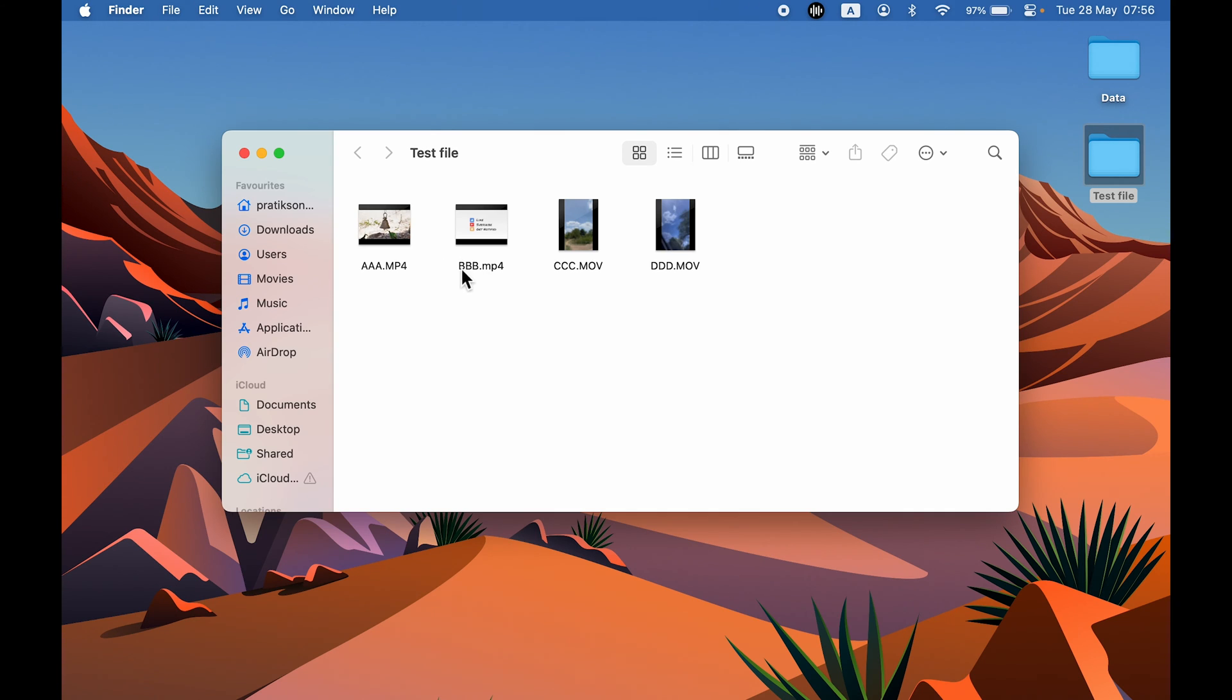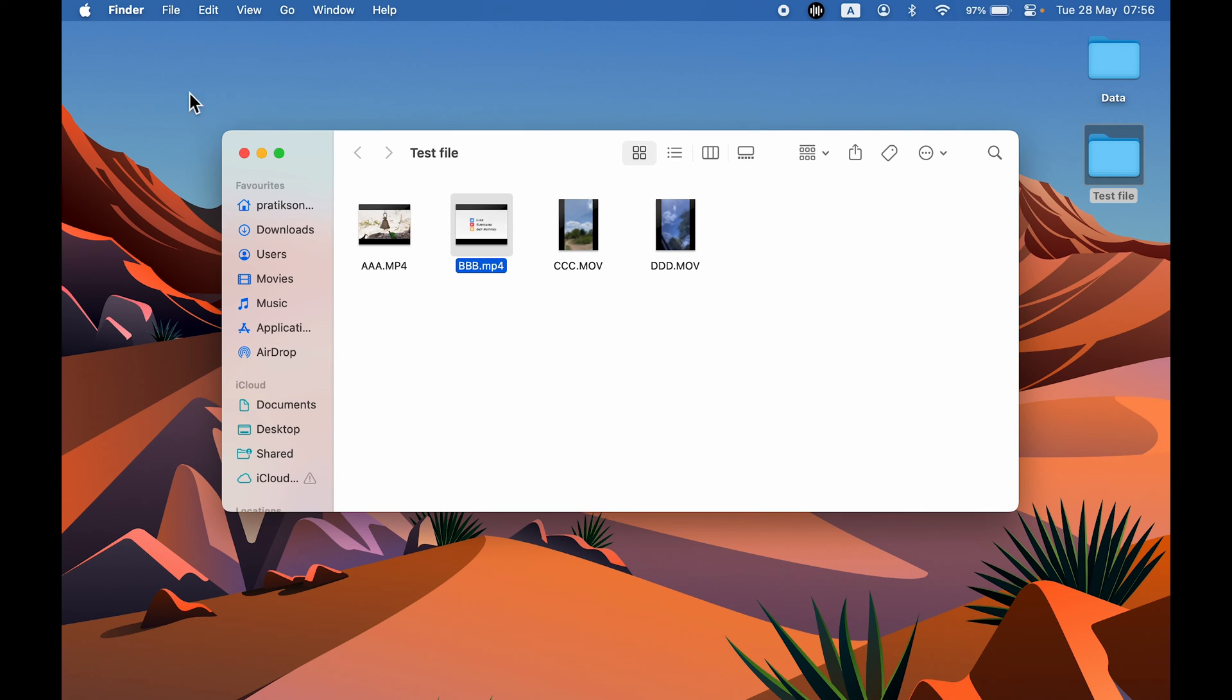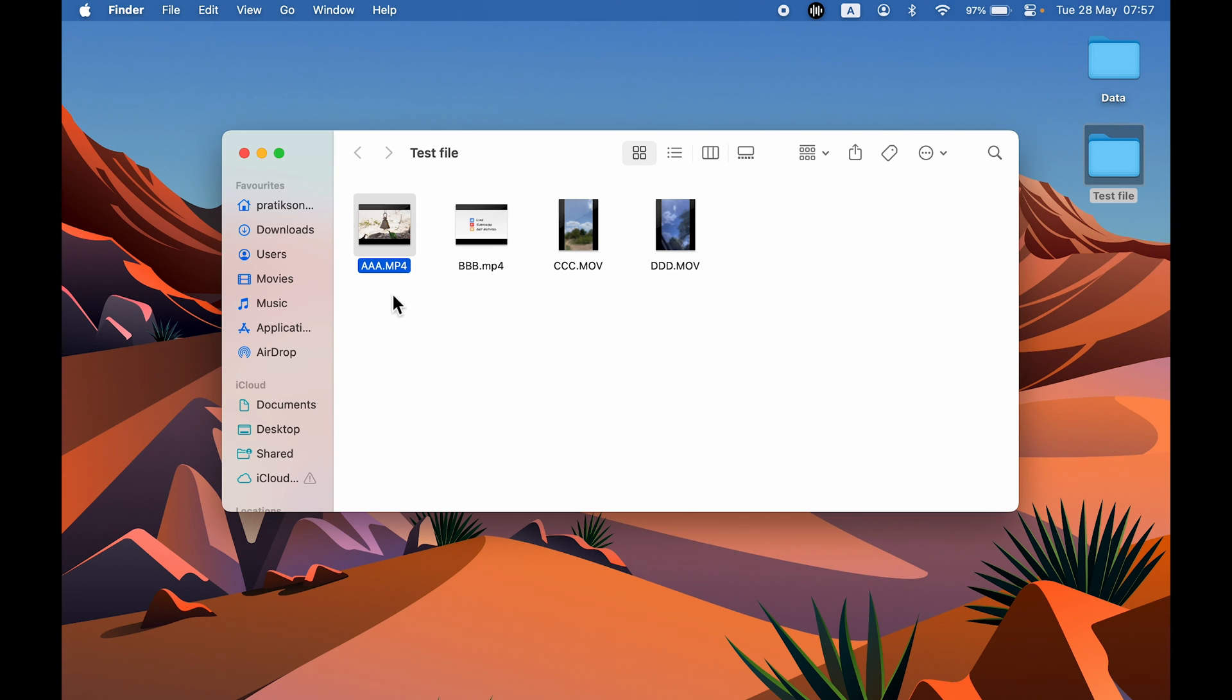Now if I select the other MP4 video and double-tap on that, you can see it is still opening in QuickTime Player. Now why is this happening?